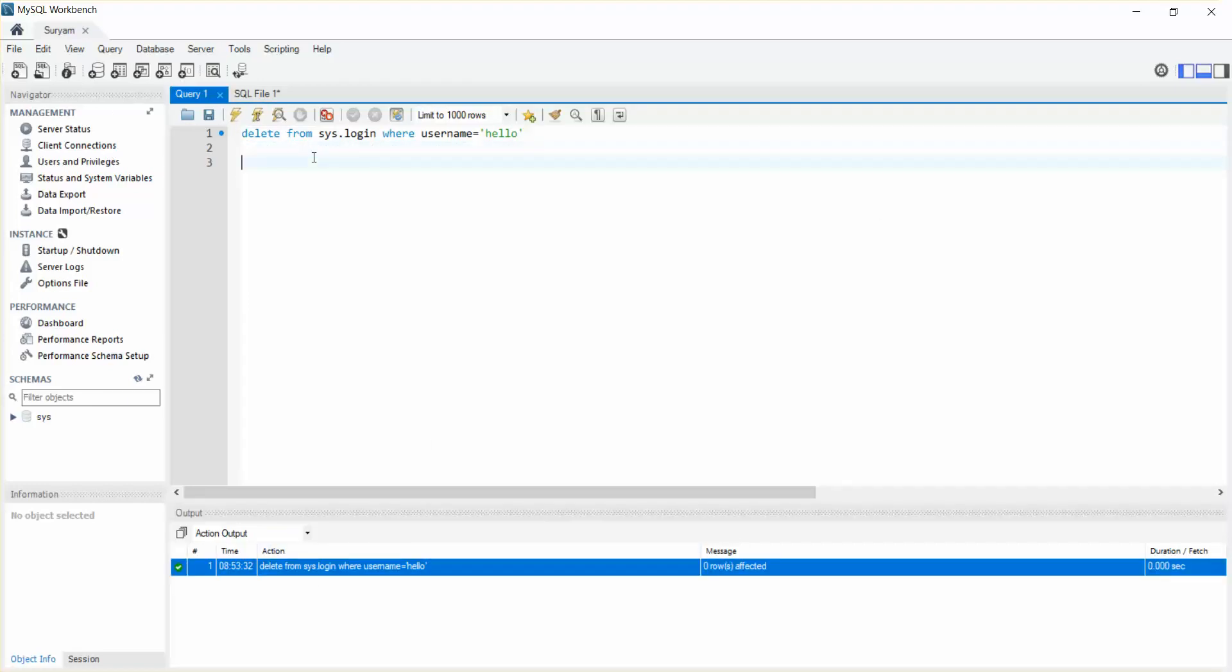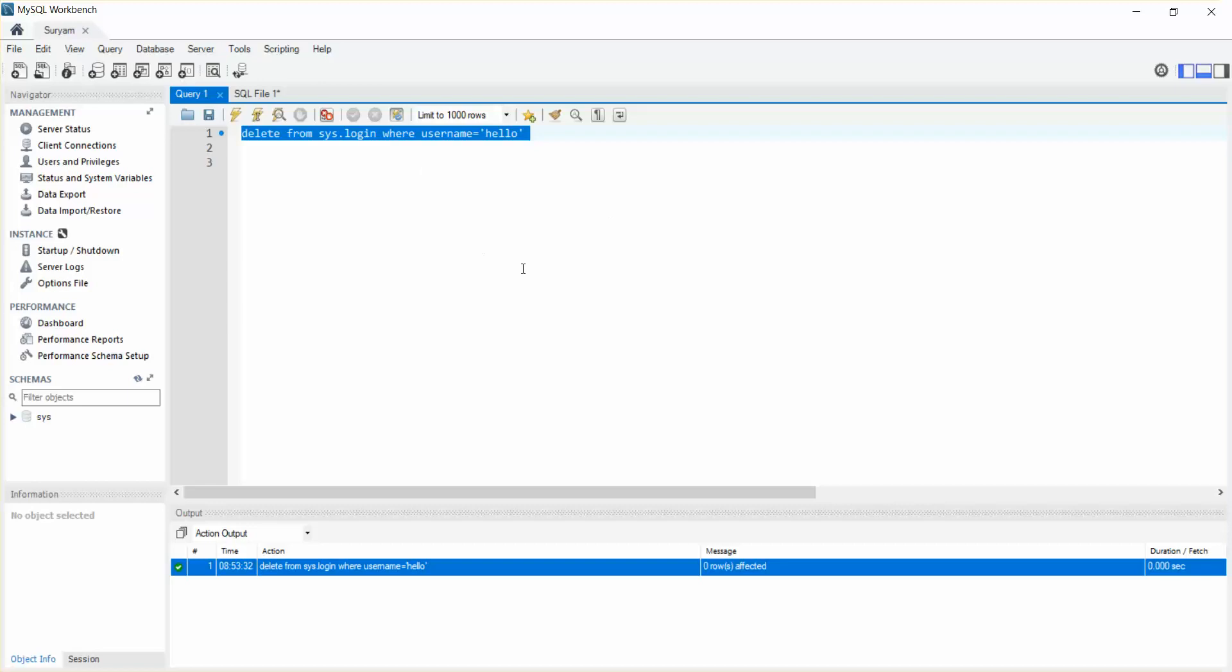This seems fine. So this is how you can actually handle this exception when you're trying to delete or update the code in your database in MySQL. So that's it guys, thank you for watching.